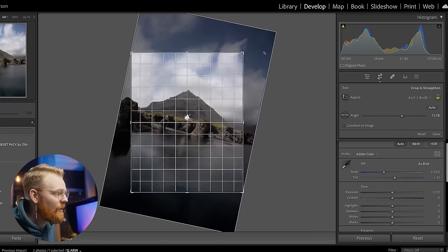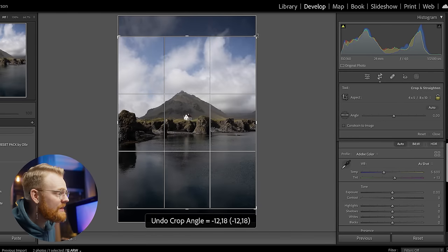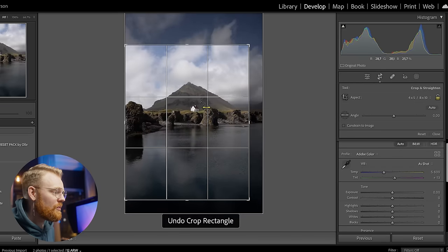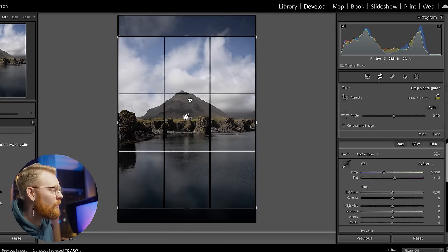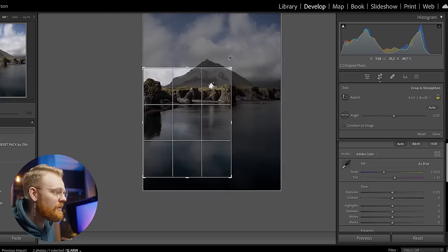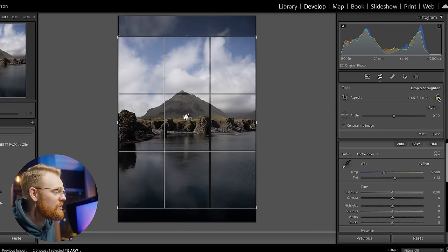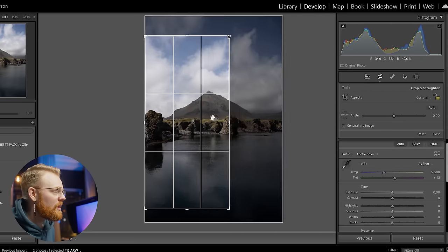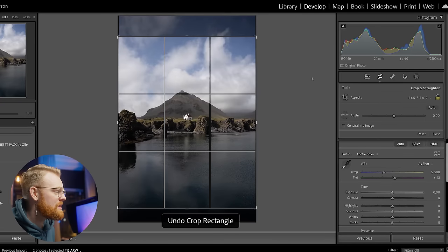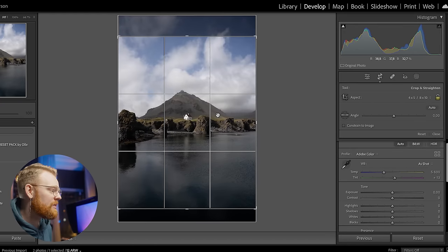You can go on the edges and turn the image however you want. You can also resize by dragging the edges. Sometimes the aspect ratio is locked — click the lock button to unlock it and move it however you want. Once happy, just press Enter.